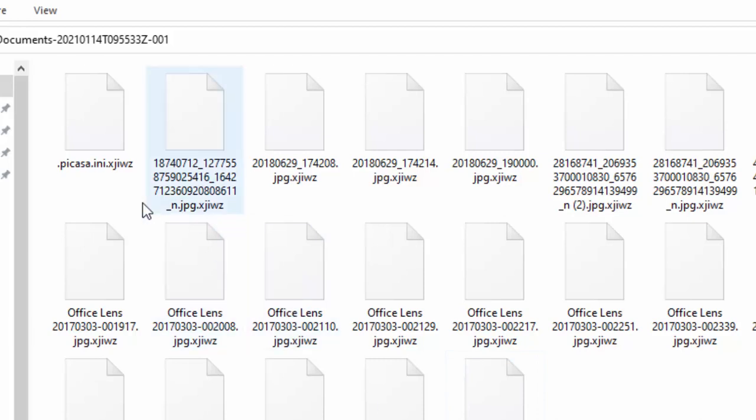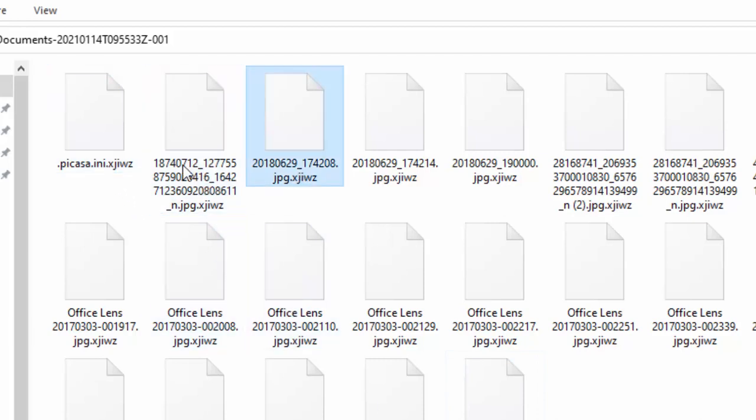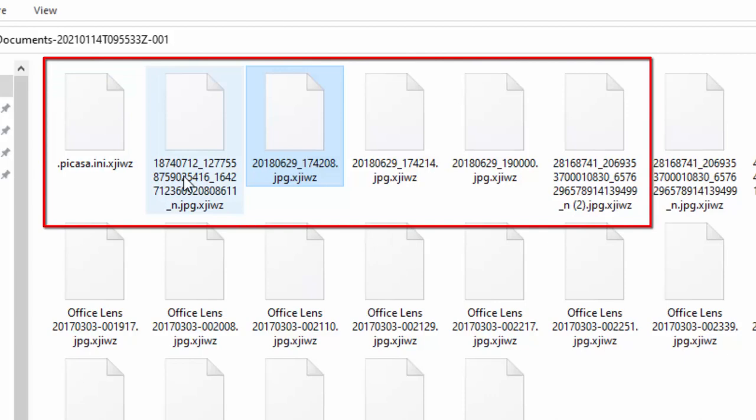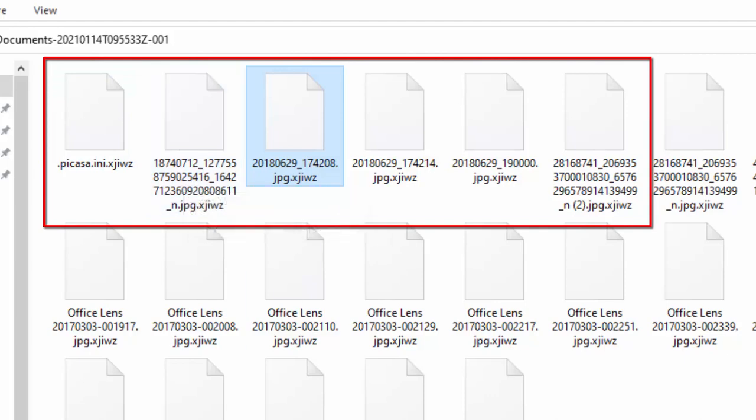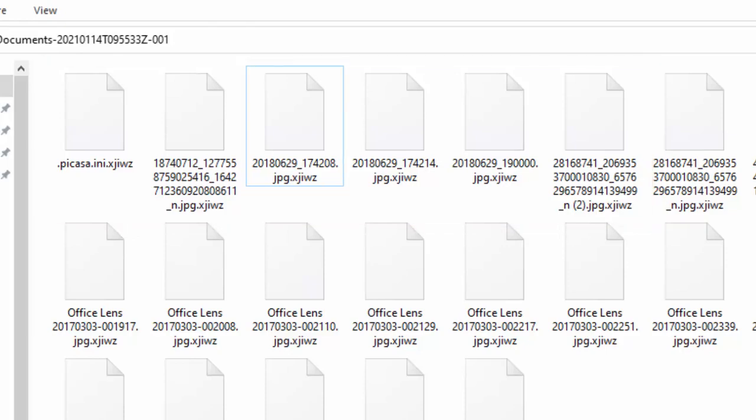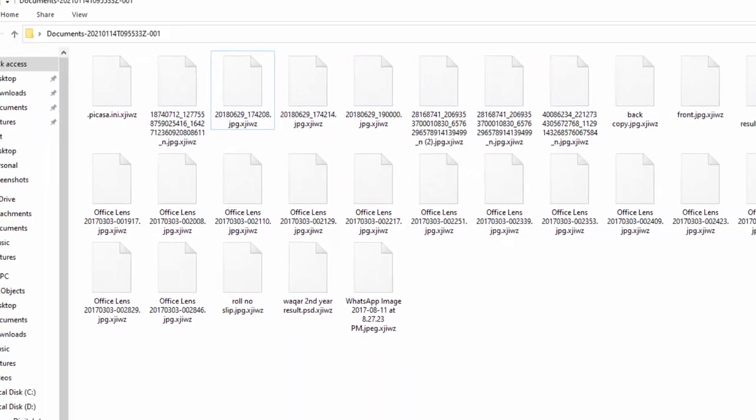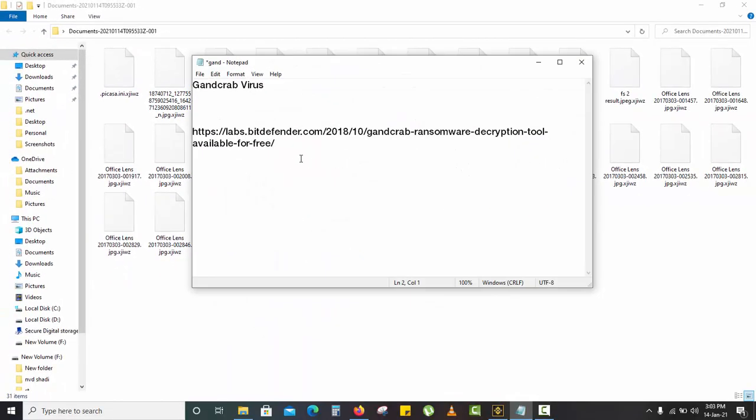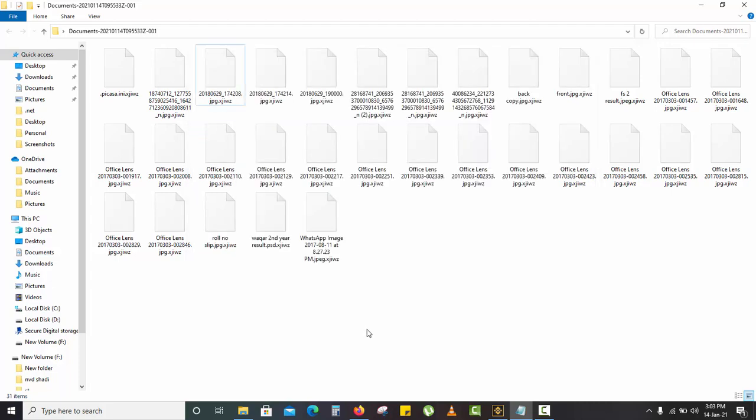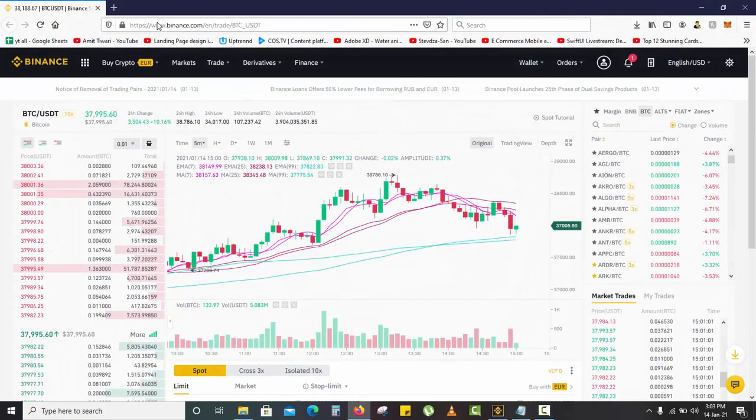All my files end with the extension XJIEWZ. To decrypt these files we need a software called GandCrab. I'm going to provide this link in the description. You have to go and search for this and download the software.